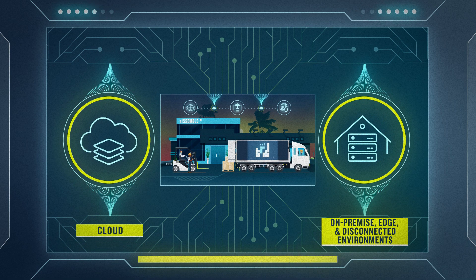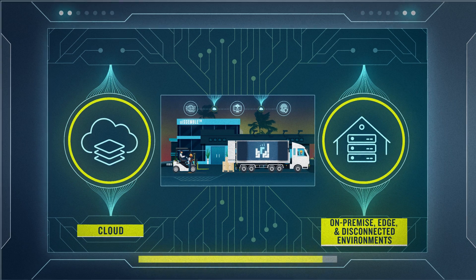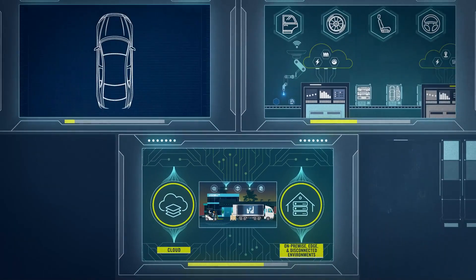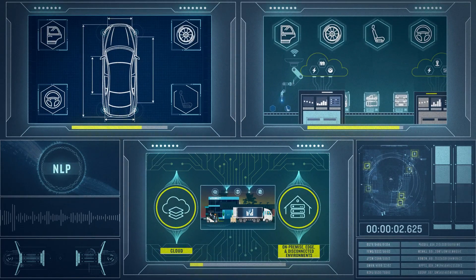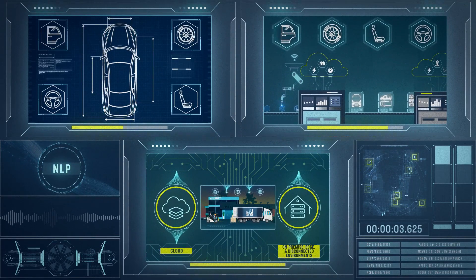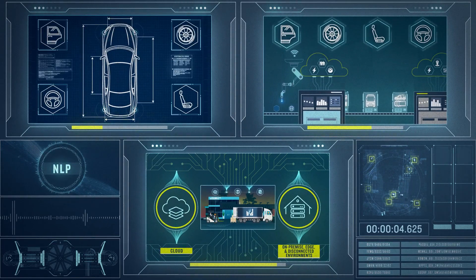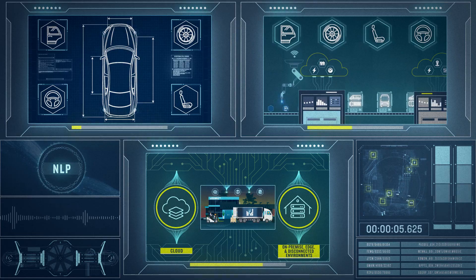When you partner with Booz Allen, we set Assemble in motion so that you realize your vision for AI performance and mission impact at rapid speed.